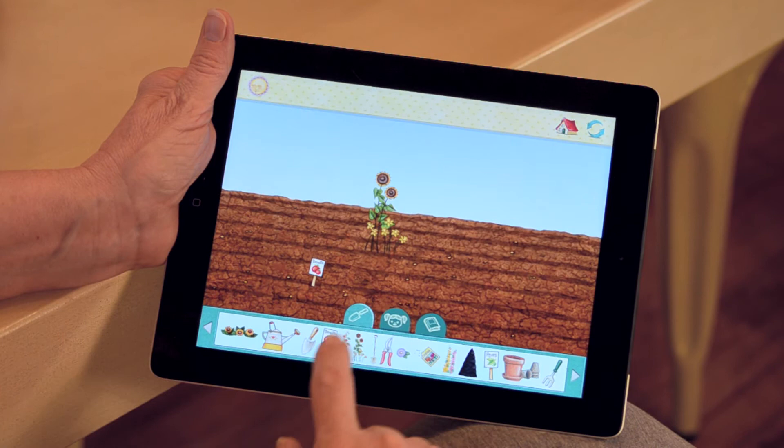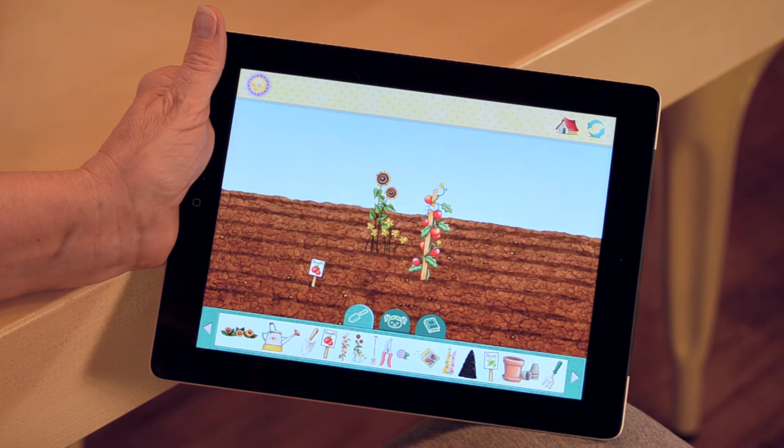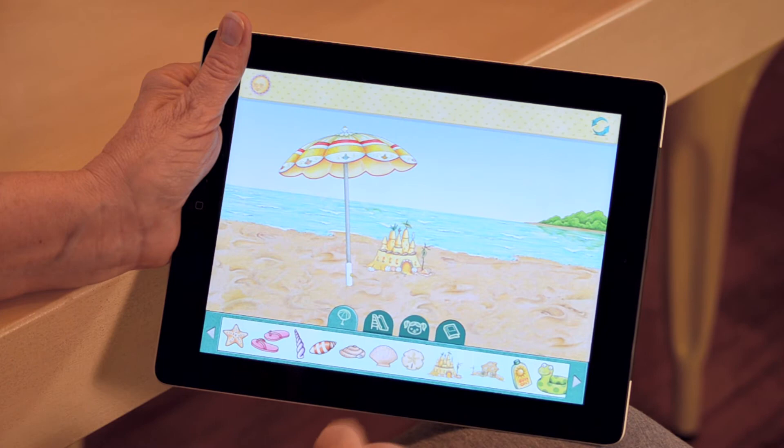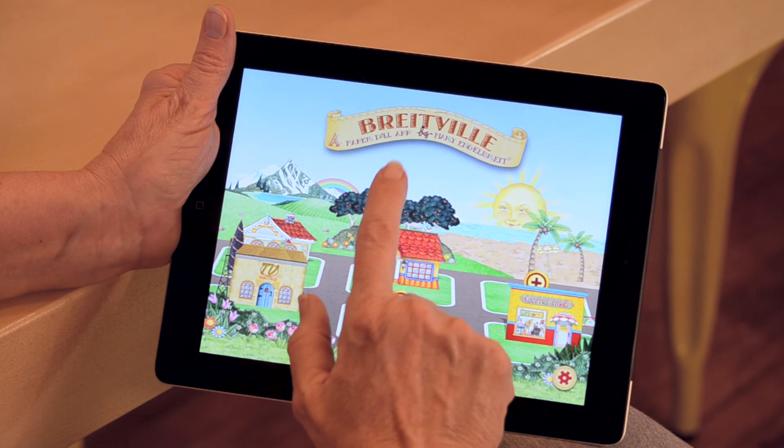Don't forget you also have a garden on the side of the house that you can plant and decorate. When you are done, go to the home page by clicking on the home button in the upper left-hand corner. From here you can also take your dolls to the beach or go play in the park.